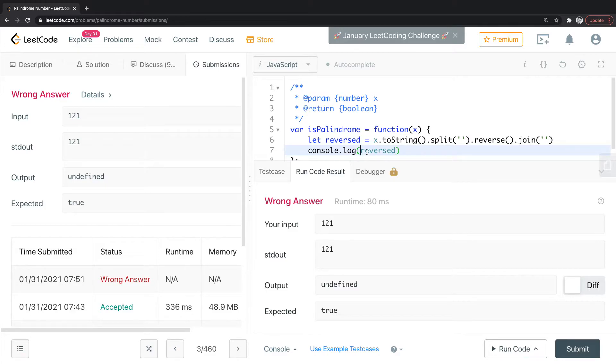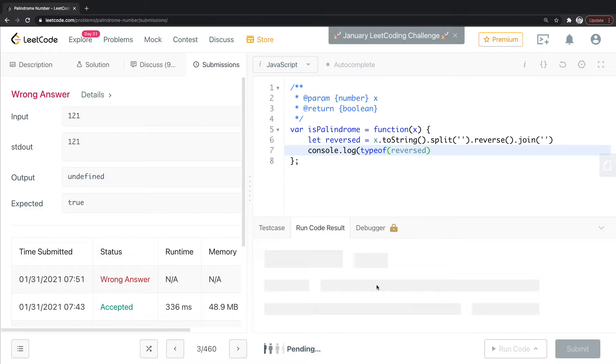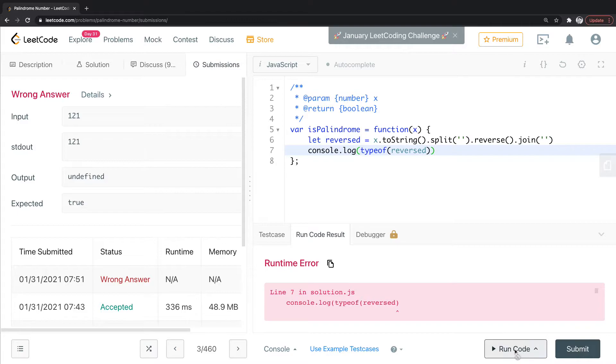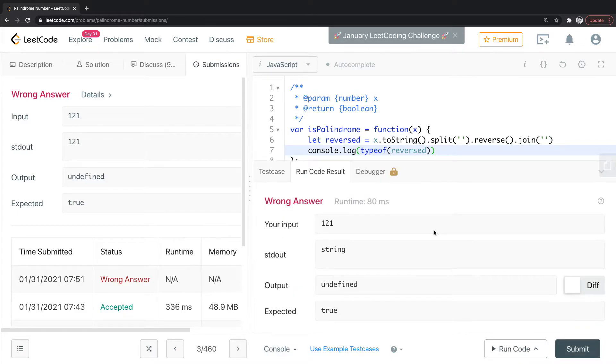You can see this if I do typeof and run this again, it's going to tell me that this is a string. Oh, it didn't like that. Well, that's because I'm missing the parentheses here. Let's run this one more time. There we go. See, it's a string right now.